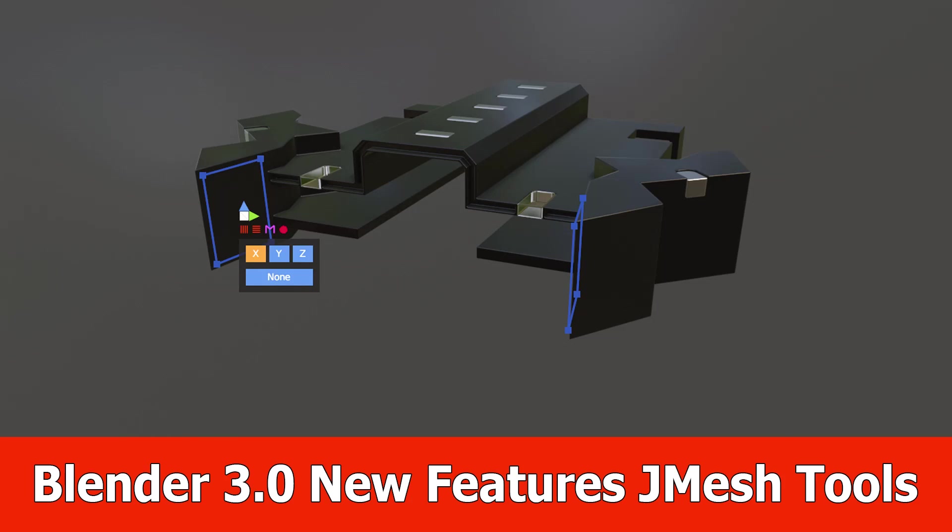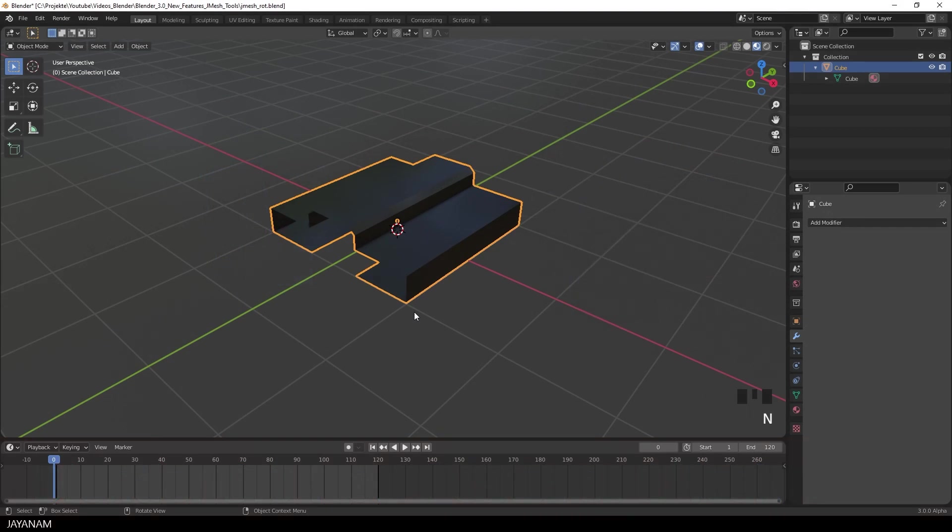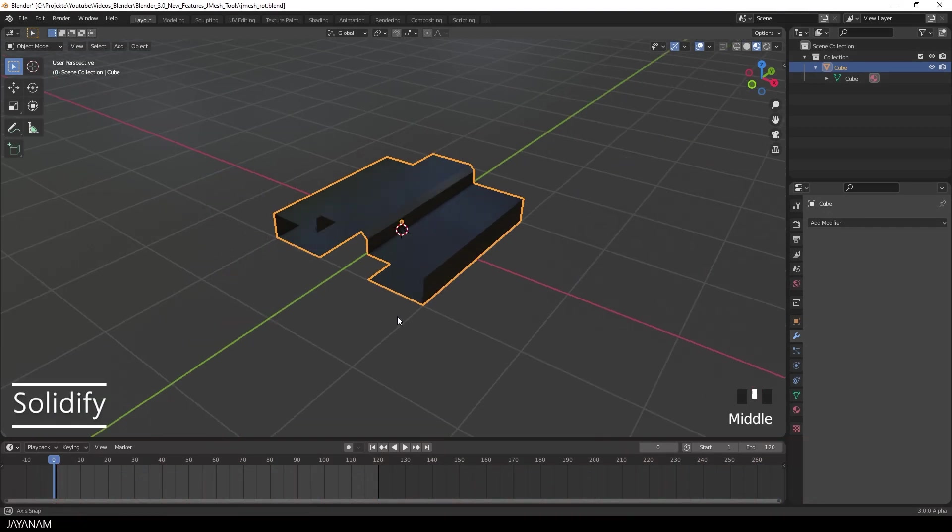Hey, here's a new one for my JMeshTools add-on that I'm testing at the moment with Blender 3. It works pretty good and we also have some new features.